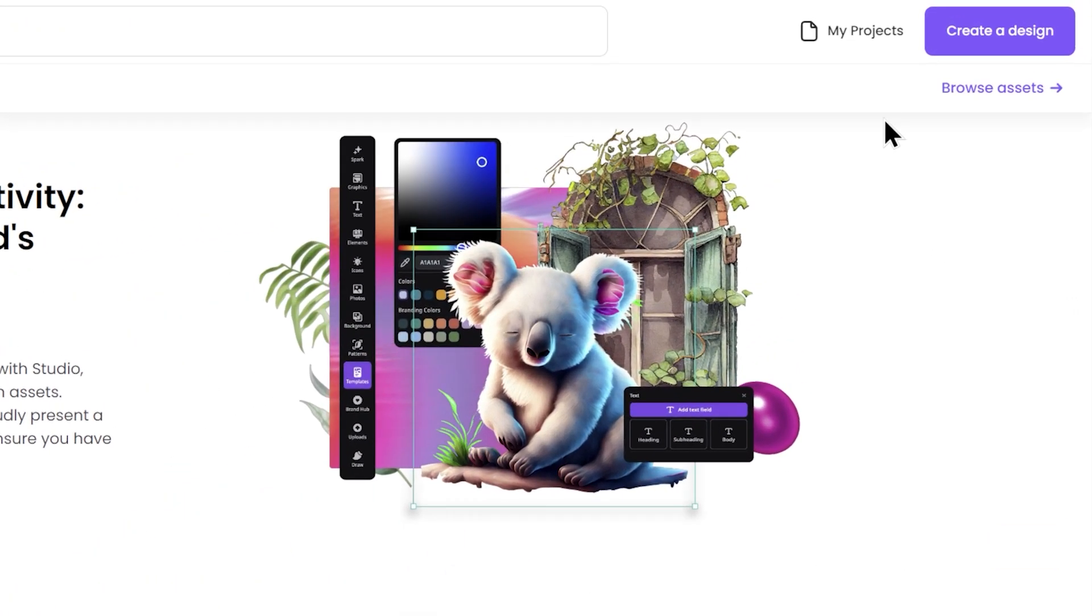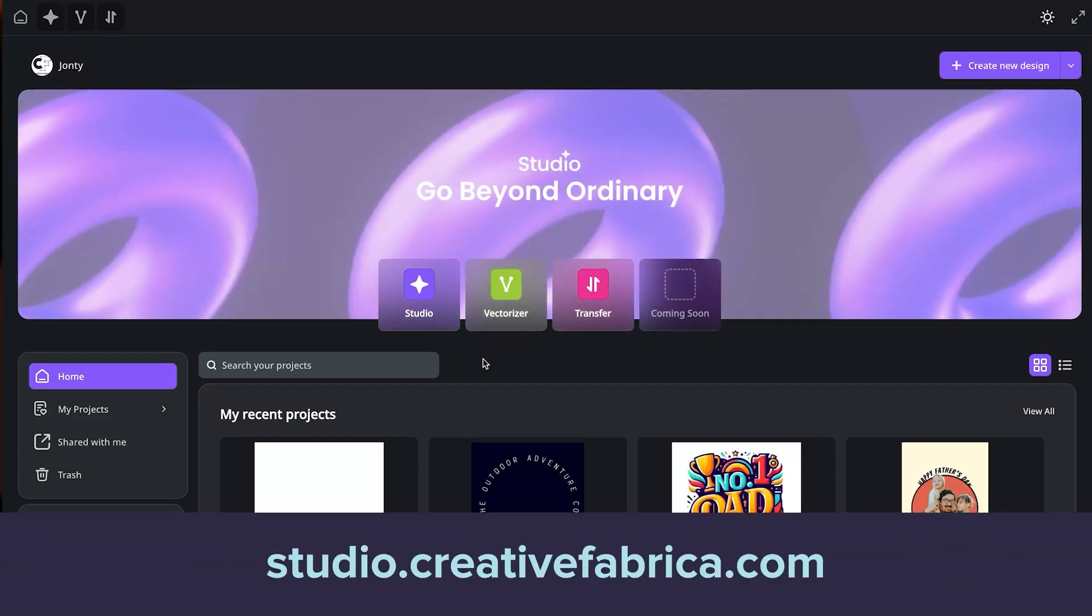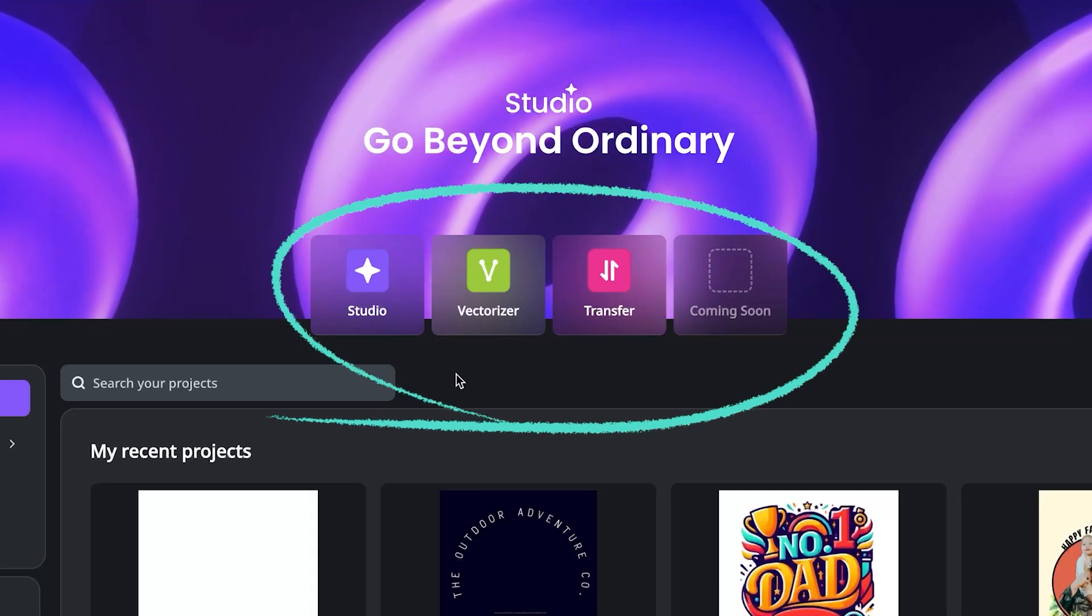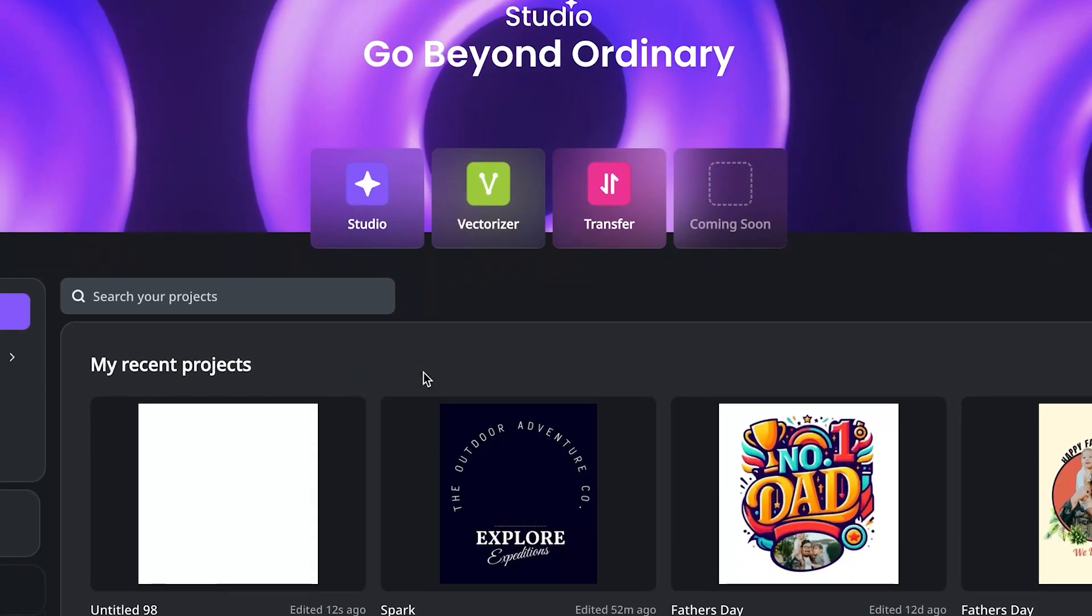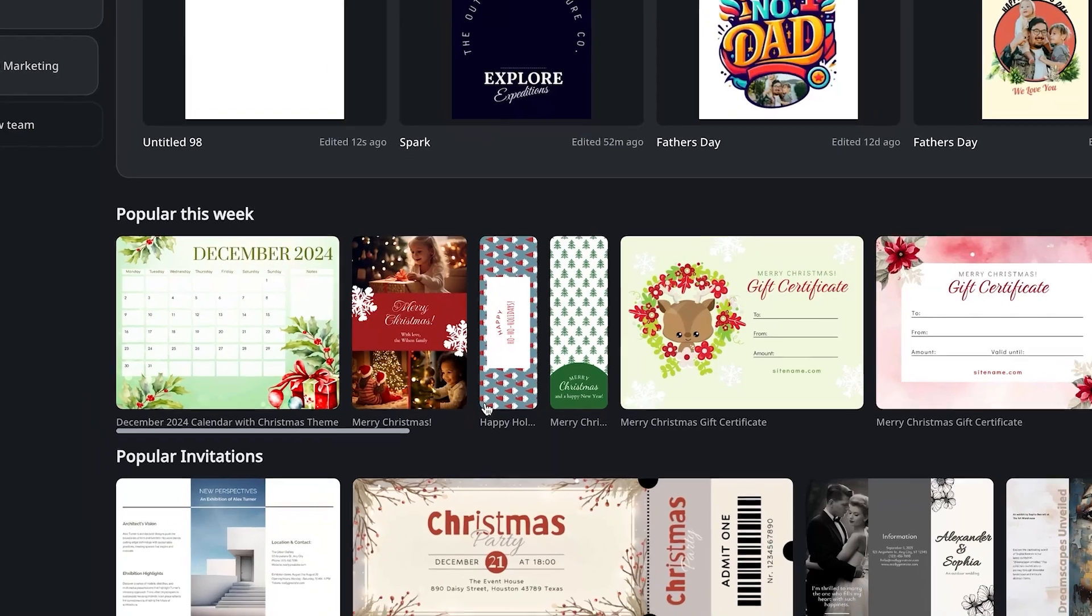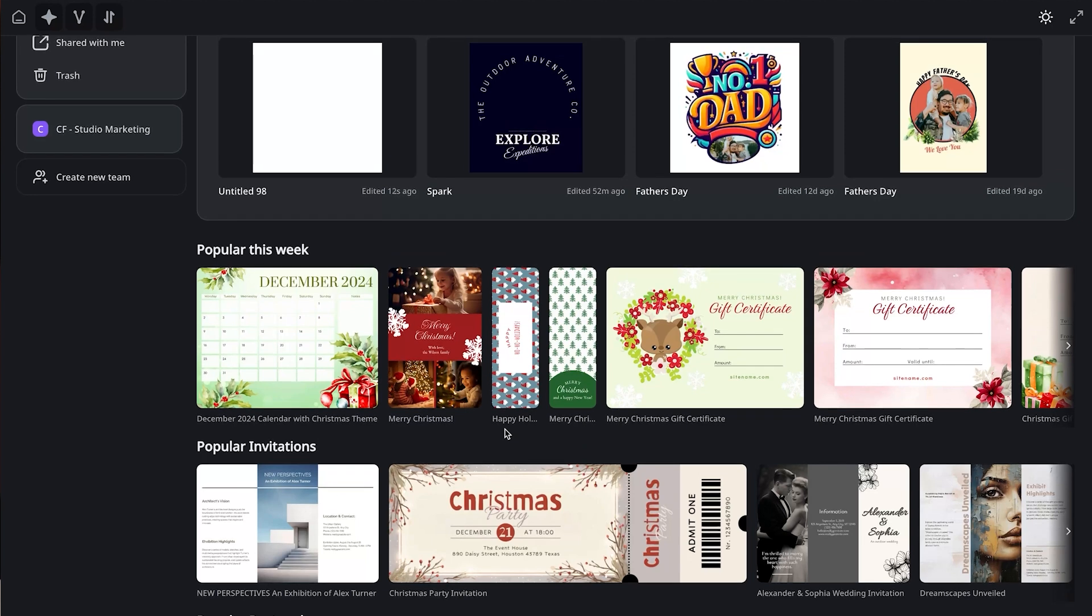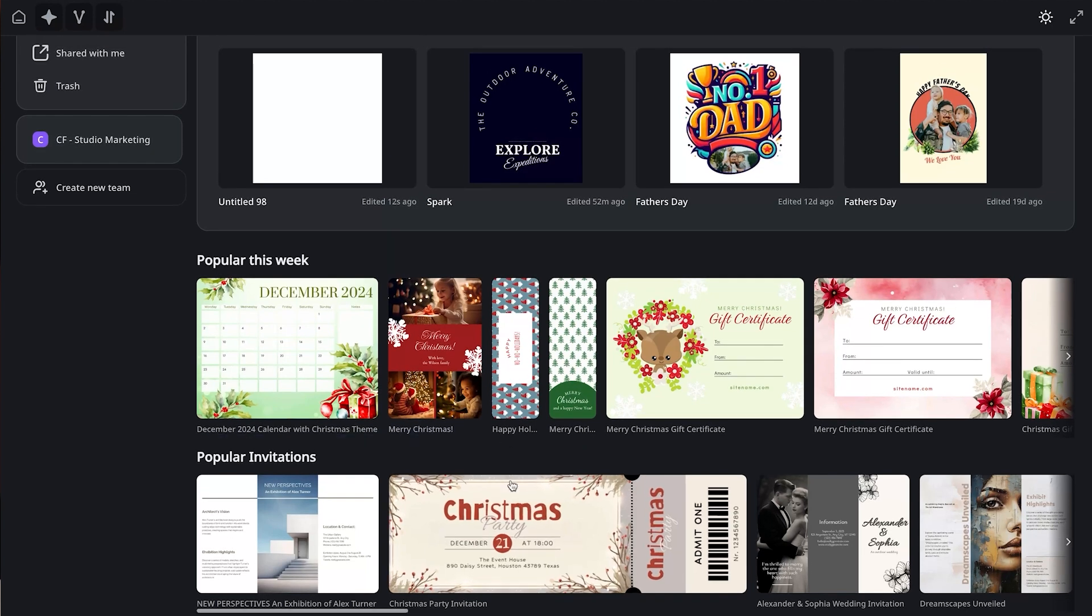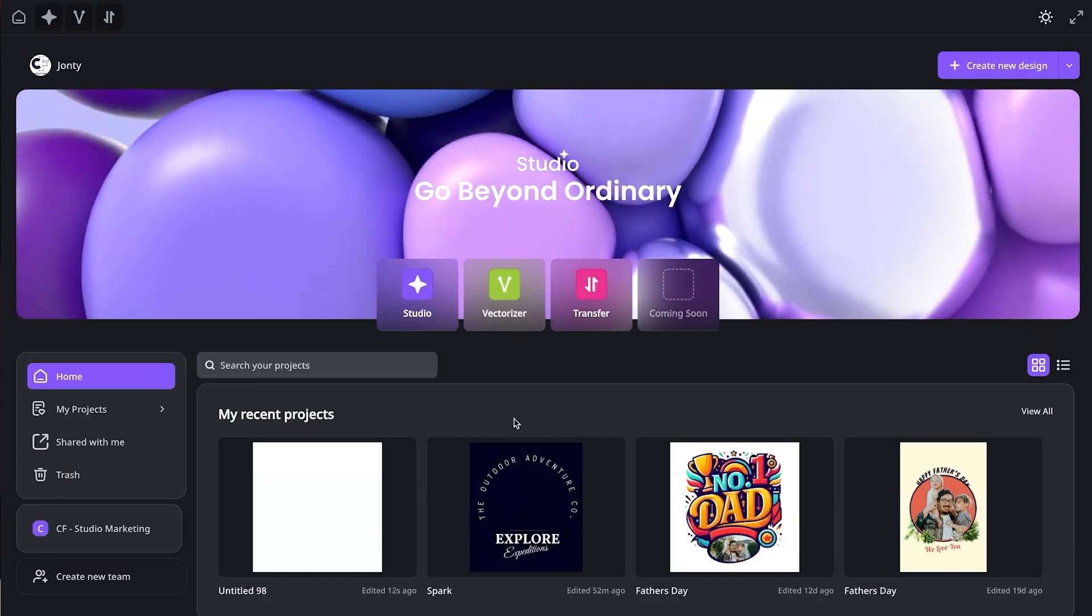I'm here on the landing page, which you'll find if you search for Creative Fabrica Studio. Now there are three tools currently, the Studio, Vectorizer, and Transfer. Just a quick look at the home page here. This is where you'll see some recent projects that you've been working on and some popular templates from this week. There are hundreds of templates that are pre-loaded into Studio, all different themes, different designs, different assets that you can find for different purposes.